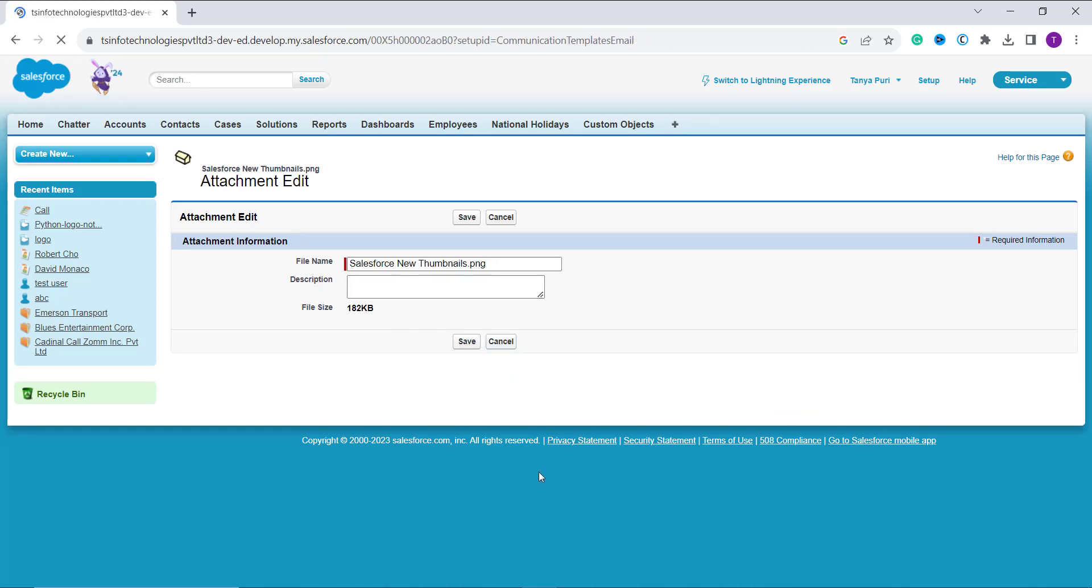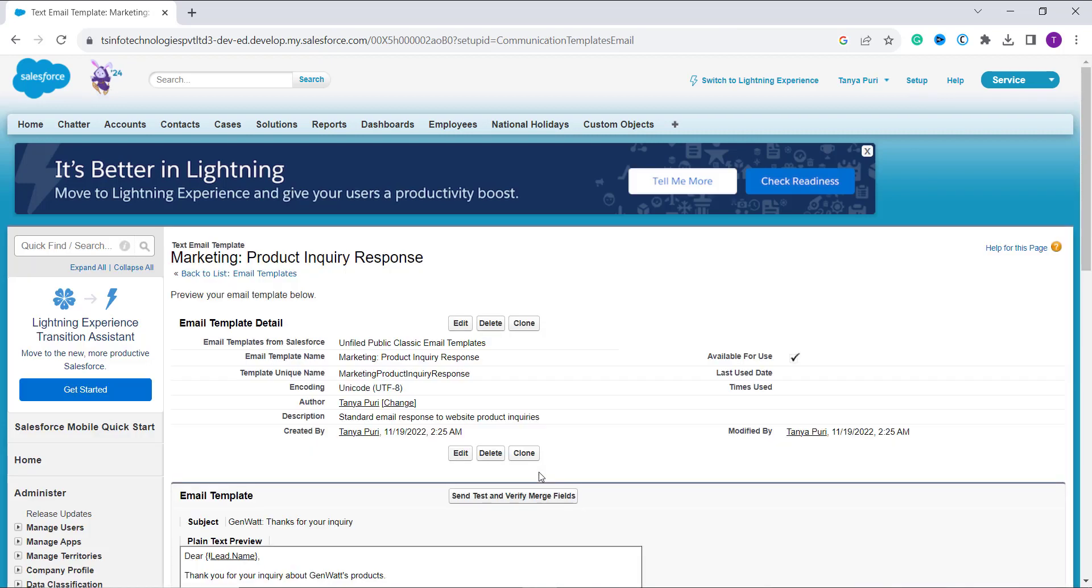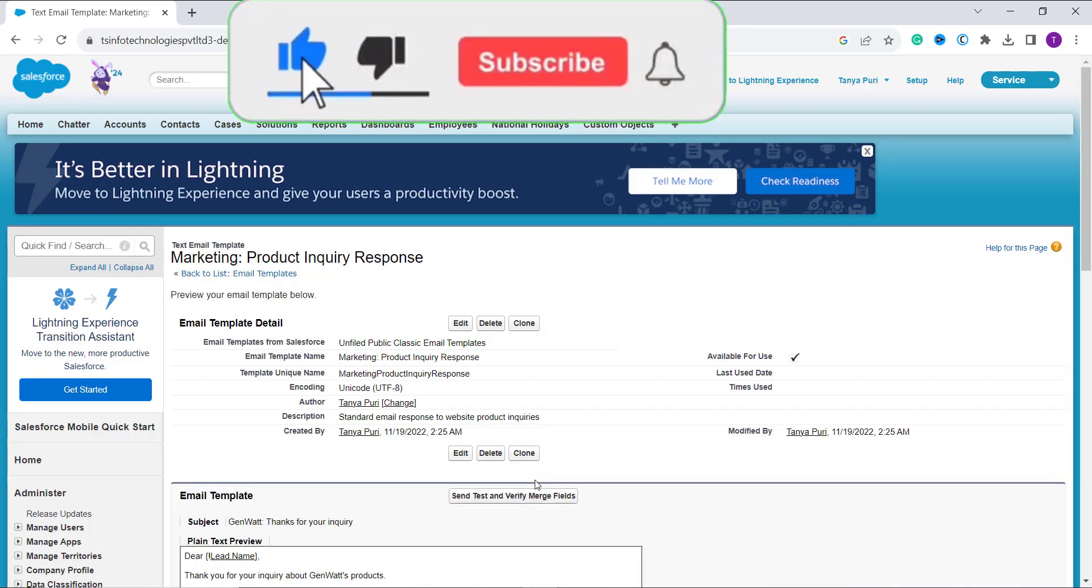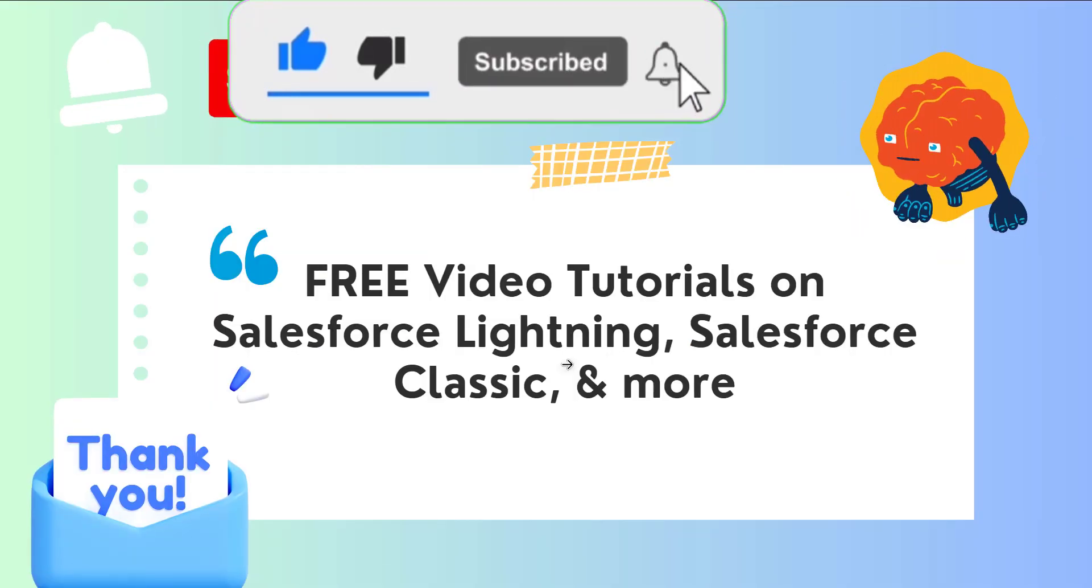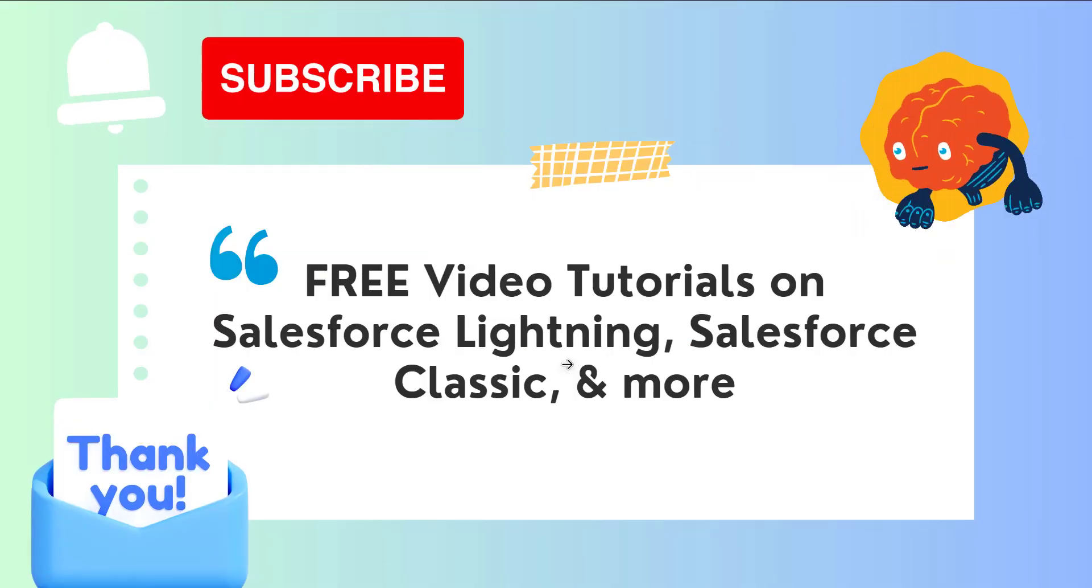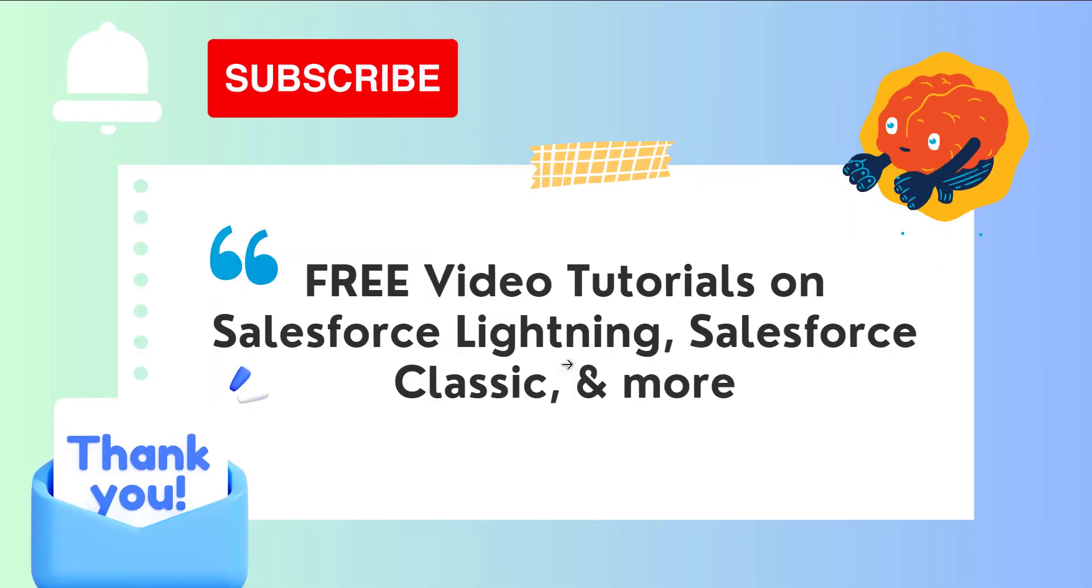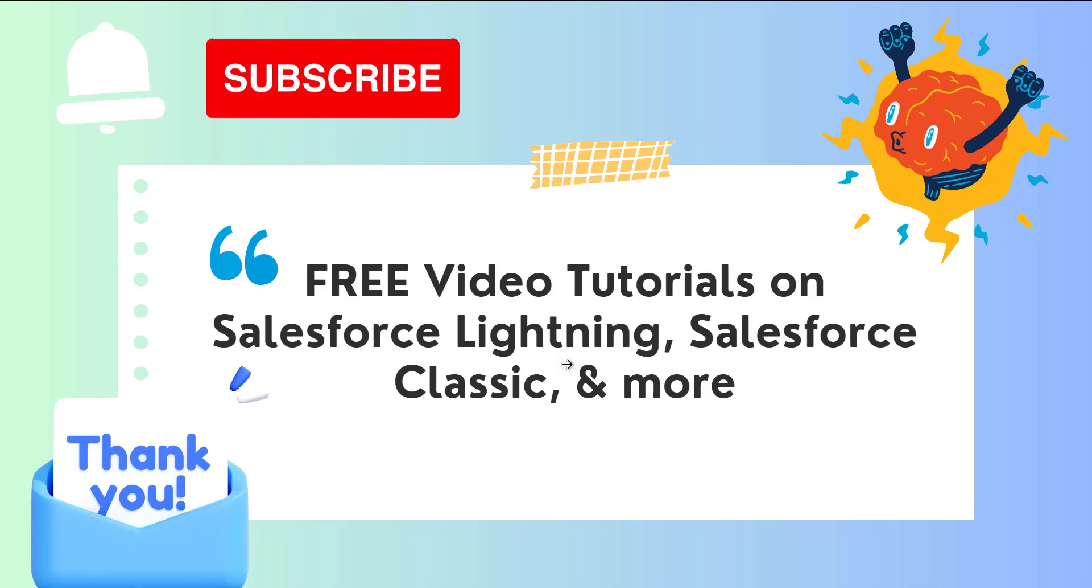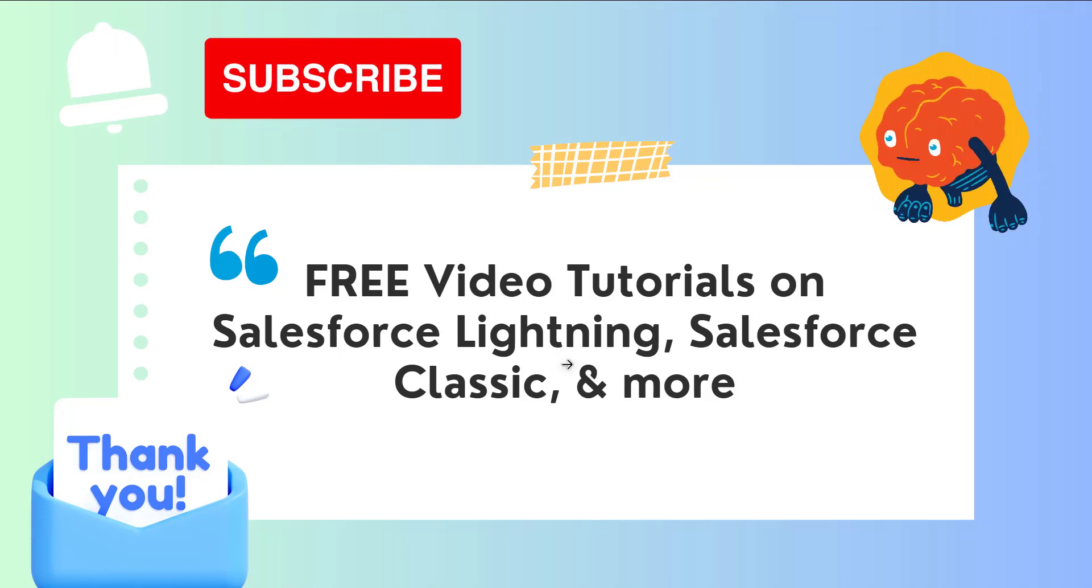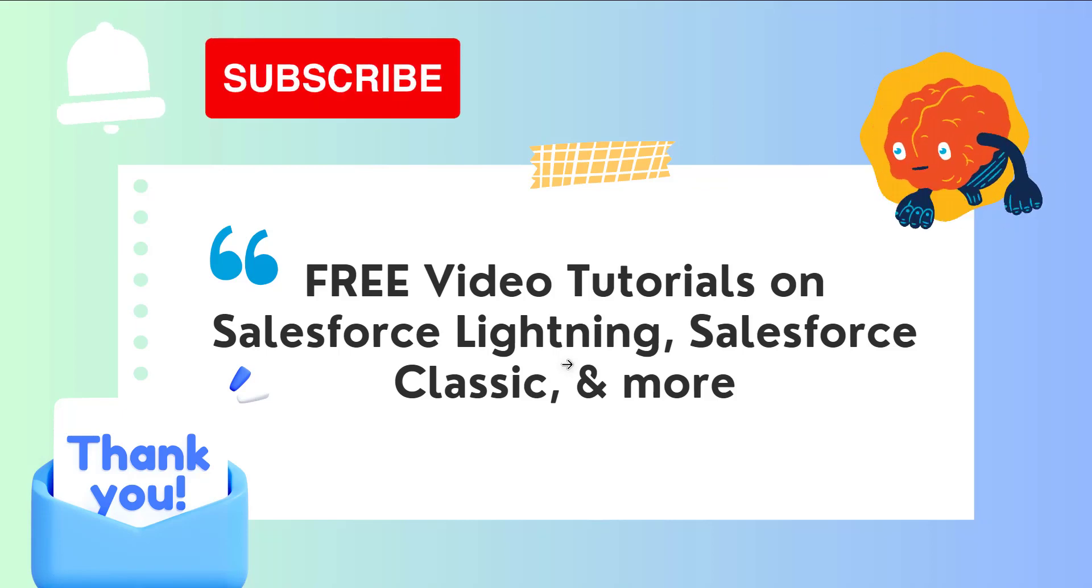So with this, we have successfully learned how to attach an image to a classic email template in Salesforce Classic. If you like this video, click on the like button and also subscribe to our channel for more videos like this one. Thank you for watching and have a great day.